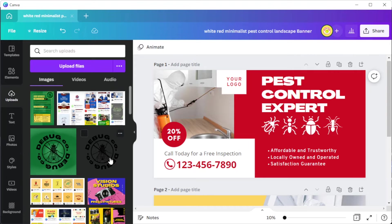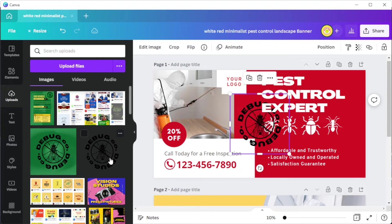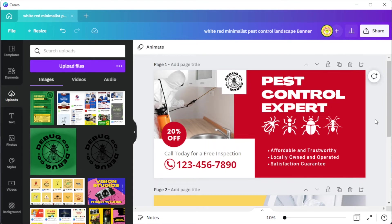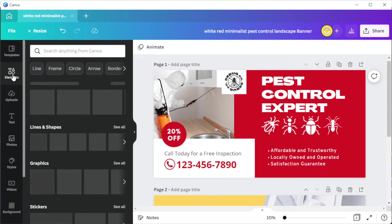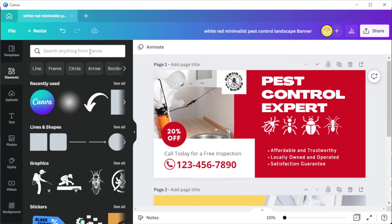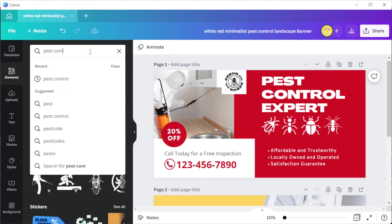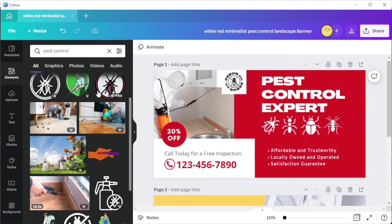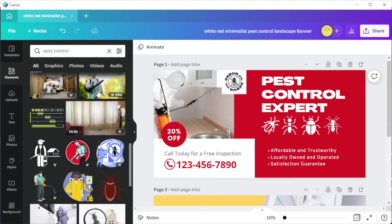To import images and brand elements to Canva, you can simply open the uploads tab to import images from your computer. For elements, you can add illustrations and graphics from the elements tab — simply search the keyword for different types of elements. Canva has a vast collection of elements under the pest control keyword.